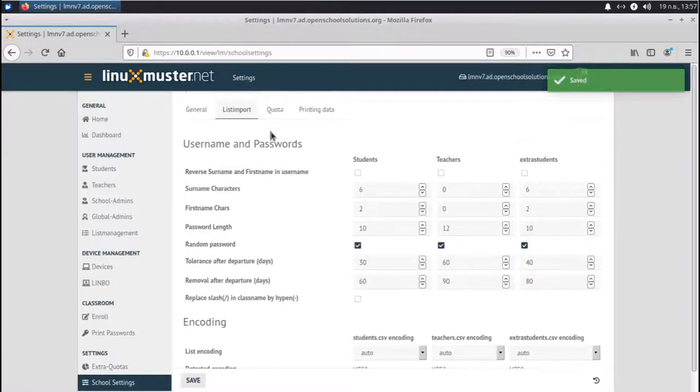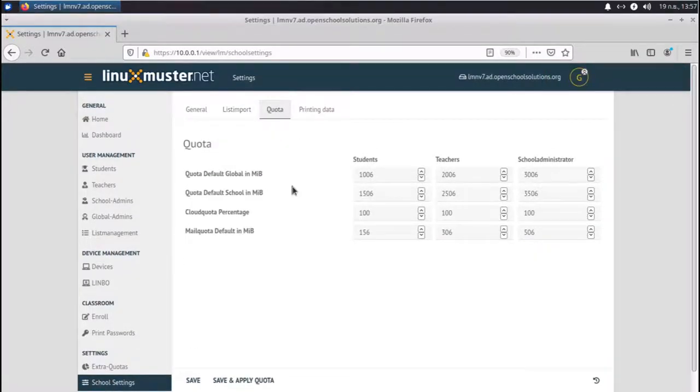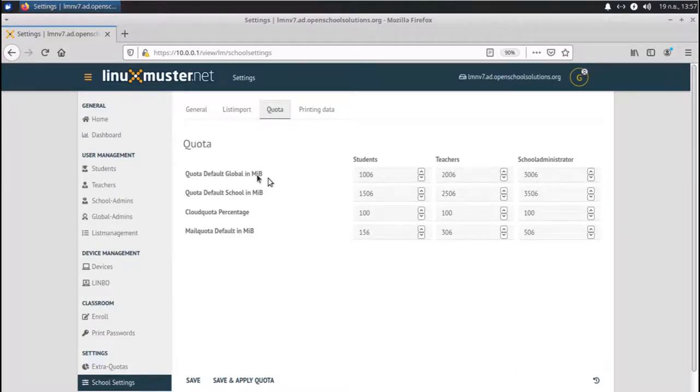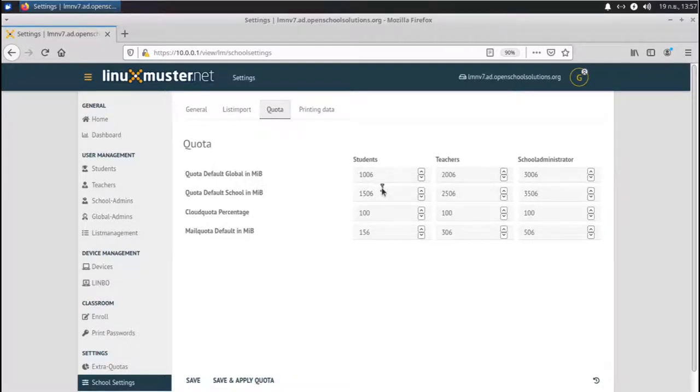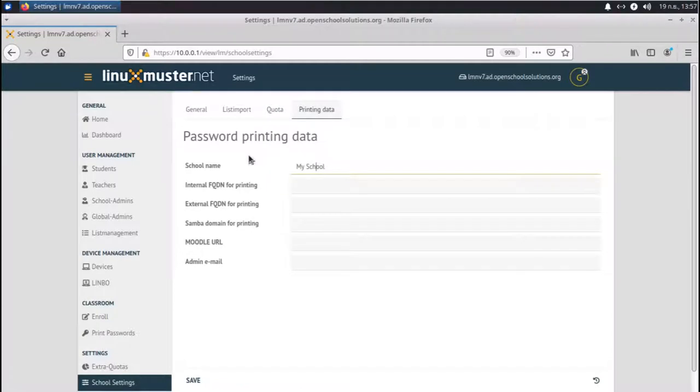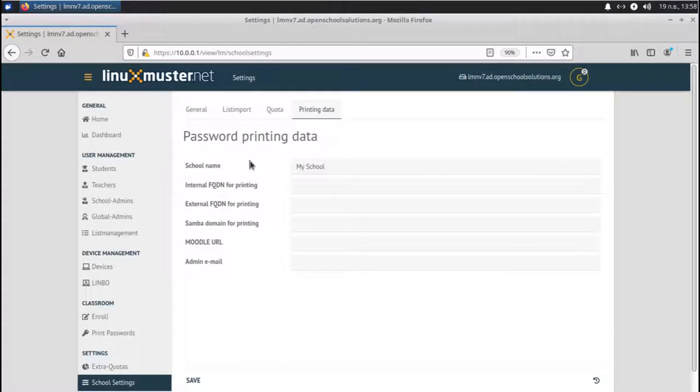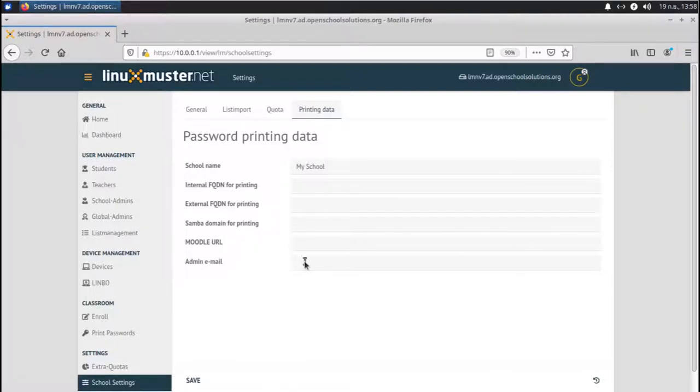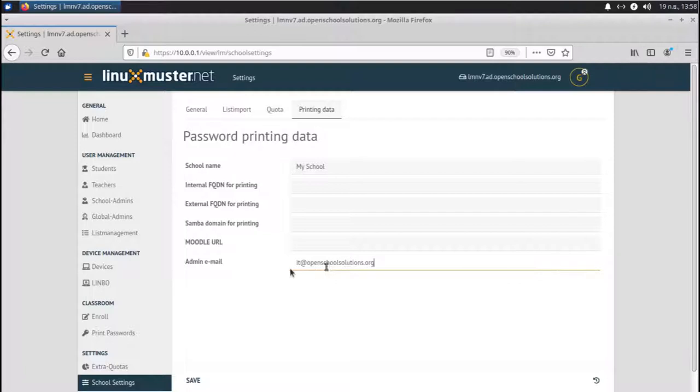Next is quota, the storage space you can assign to your students, teachers, and school administrators. It's default in megabyte, currently set to a gigabyte, and two gigabyte for our teachers. Mail quota if you use the mail server. Here we have the printing data that's printed on the sheet for the passwords. So you can add additional domains like for printing or if you use Moodle in the school, or if you have like an IT address, IT at openschoolsolutions.org if you want to have your admin email address on it. Save.